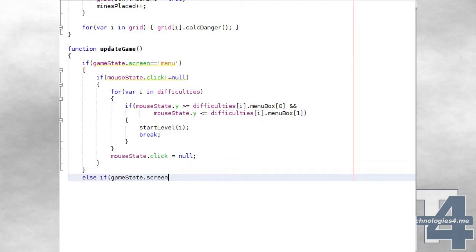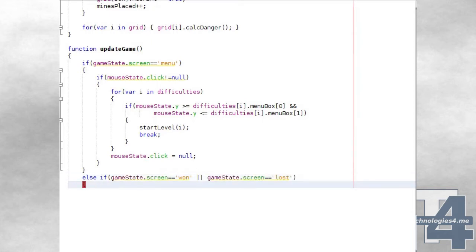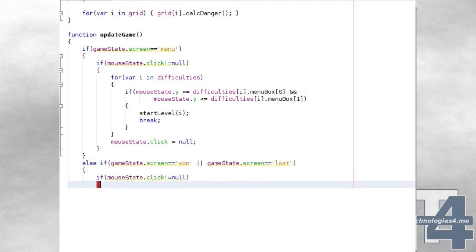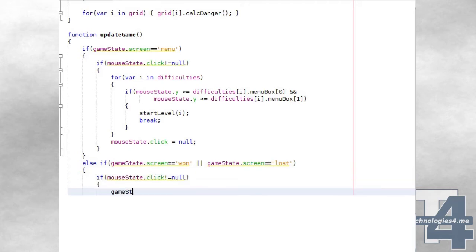If the current screen is either won or lost, we simply check if there is any unprocessed mouse state click event, in which case we change the current screen to Menu and clear the click event.